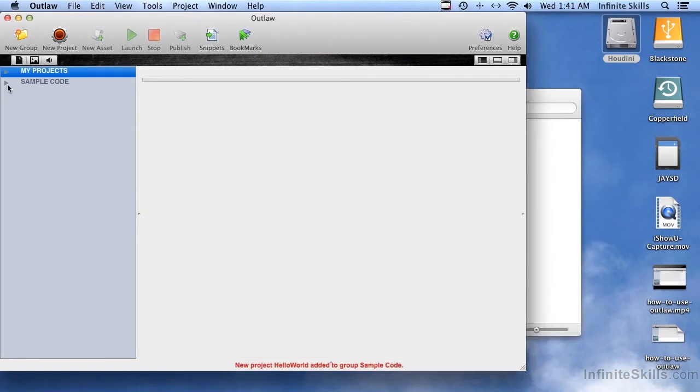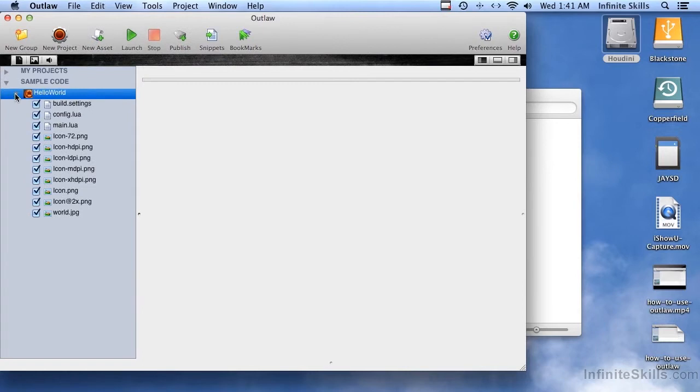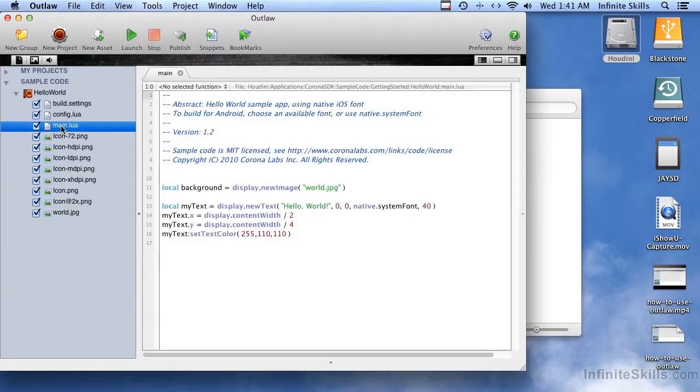Now if I go and expand that, I see there's my Hello World project. And here are the files. And here's main.lua. And here's a sneak peek at Corona and Lua code, and we'll get into what all this means later.